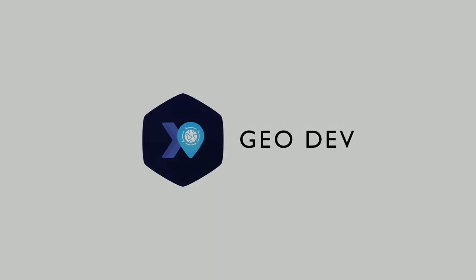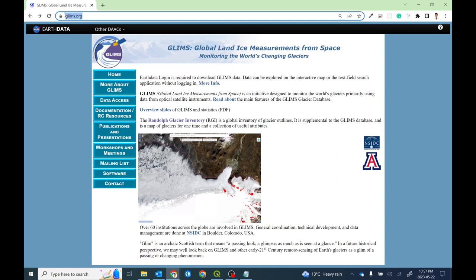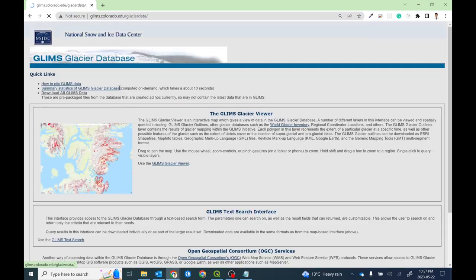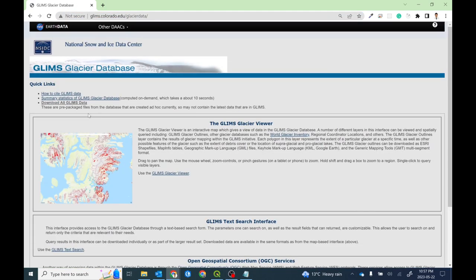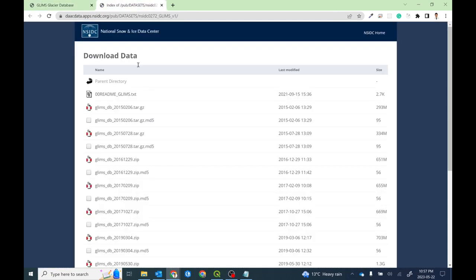In order to download the glacier inventory dataset, you need to go to the GLIMS website at glims.org, which contains the glacier inventory dataset. If you want to download the GLIMS dataset, you can go to data access directory and then download all the GLIMS data.